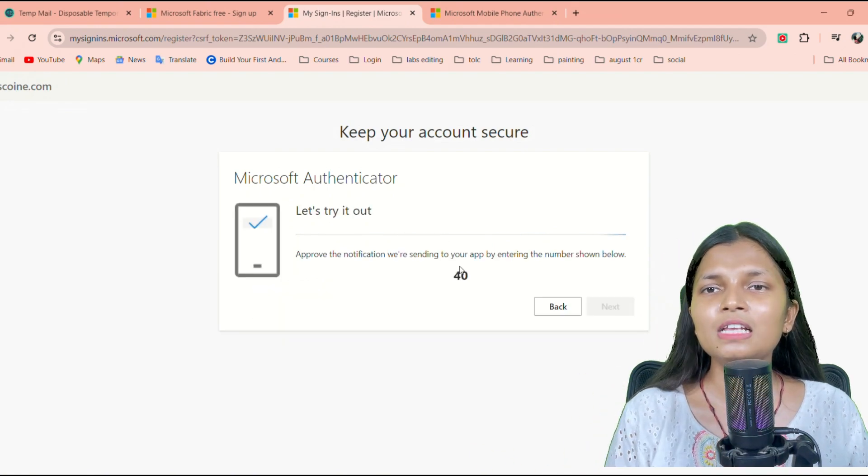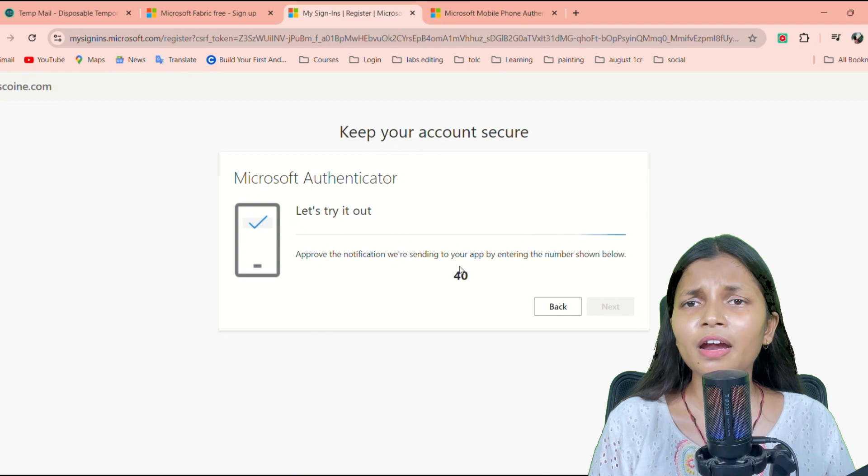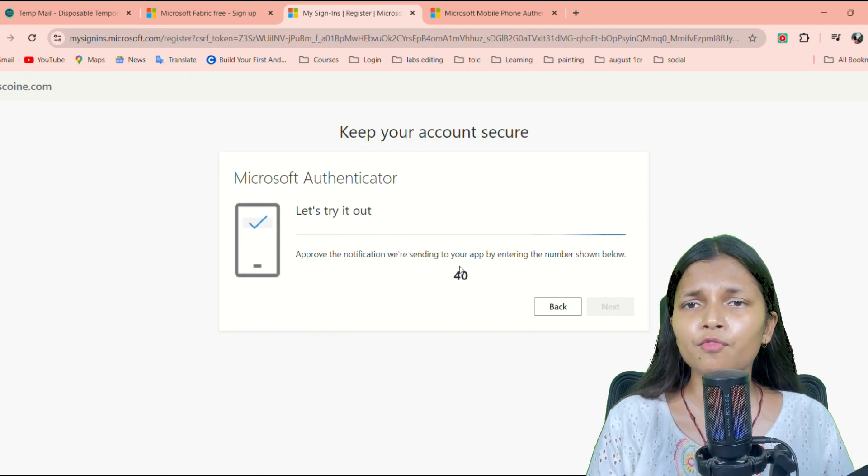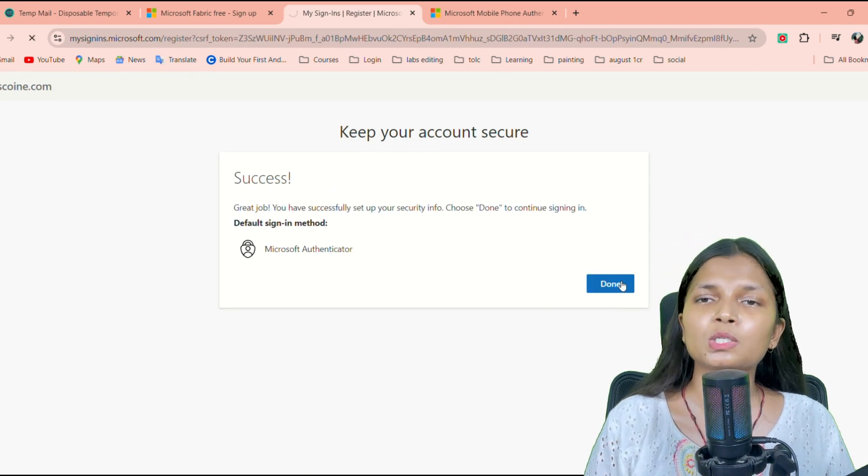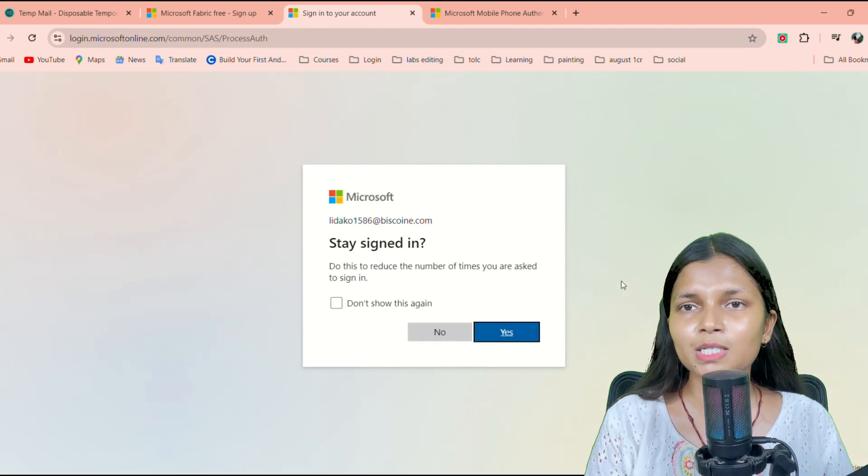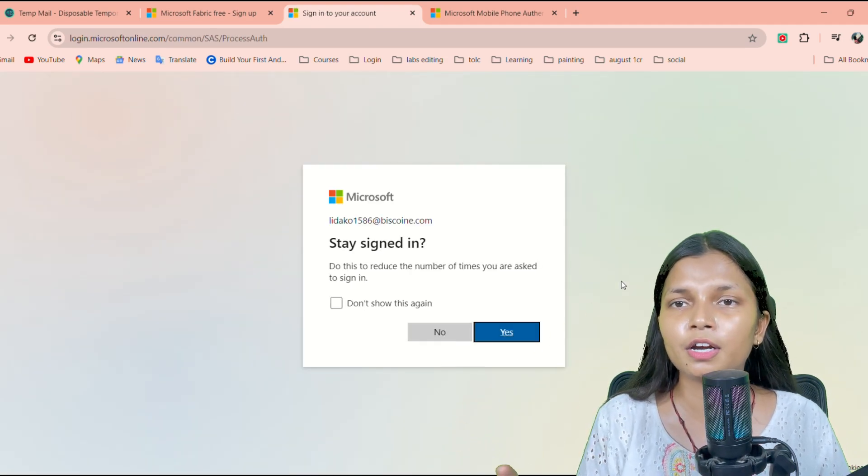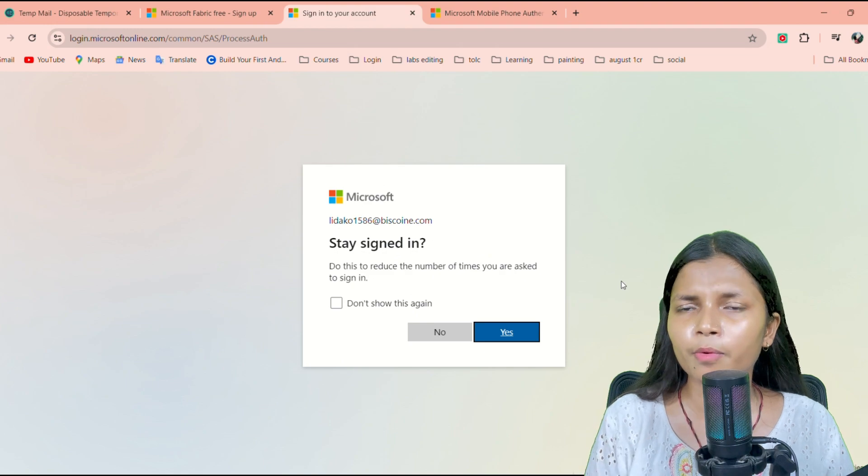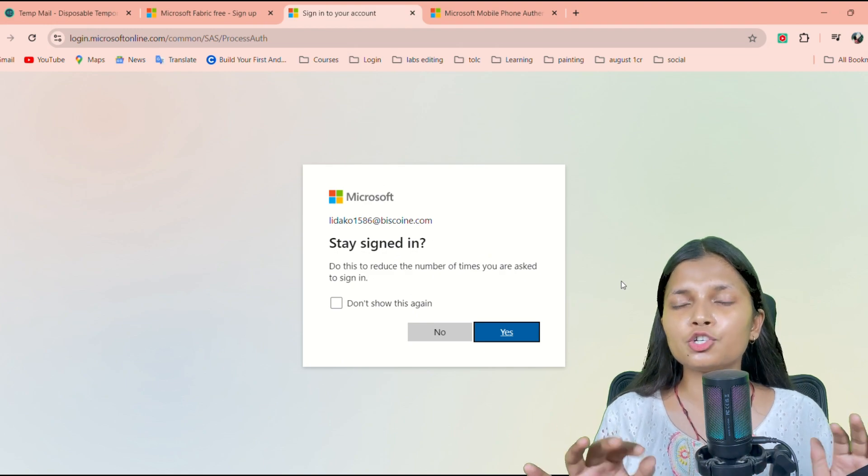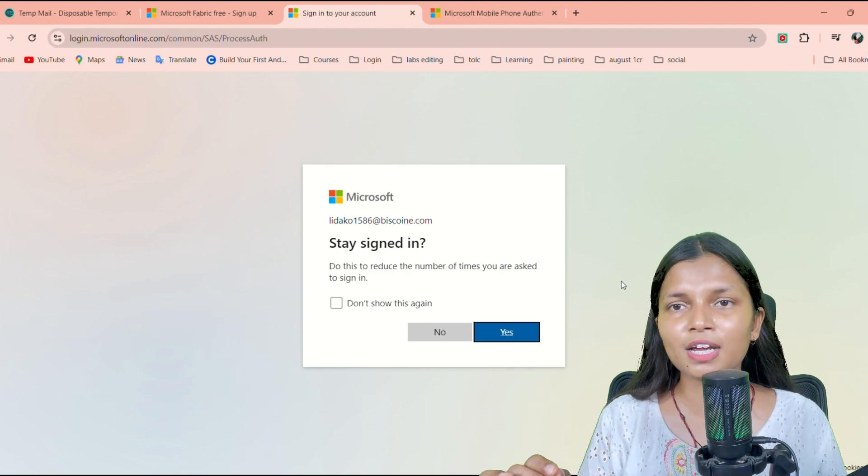Obviously, on the second step when we entered a few details about yourself—your phone number, your name—there itself we added a password as well. So that password and the mail ID that we generated are the credentials for our Power BI. Once everything is done and it shows the green light, green check or green tick for you, then it means you have done it successfully.